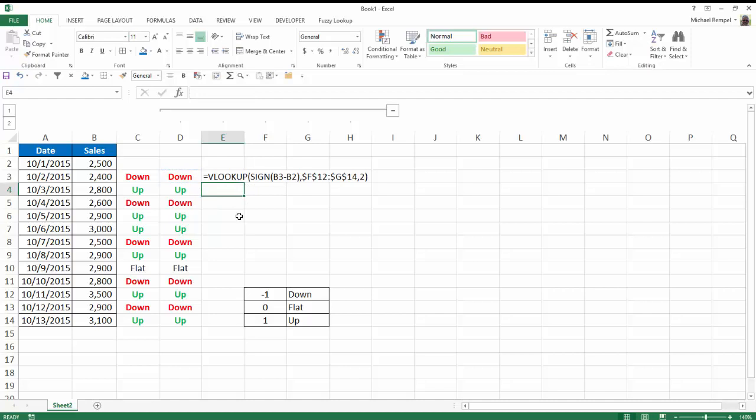And we did a VLOOKUP. Here's our lookup table. We have minus 1, 0, and 1. We'll return down, flat, or up. So I used a VLOOKUP formula and then the sign function of B3 minus B2, and then reference this table and access column 2.